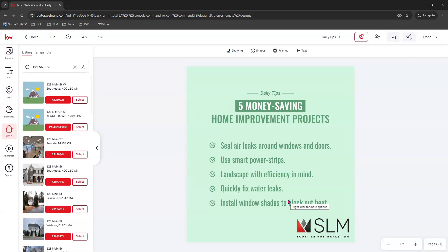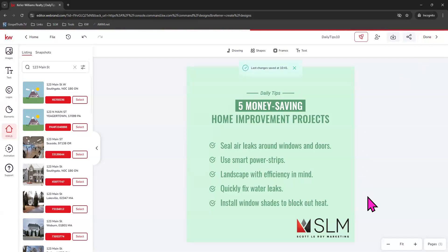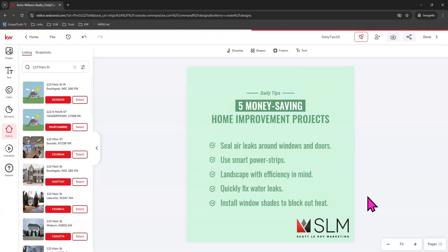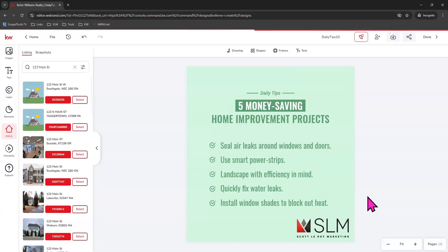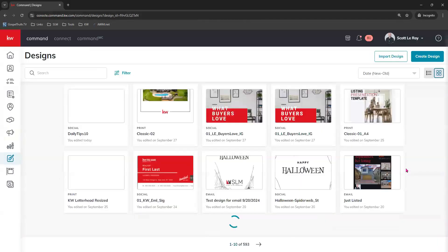So you can come here and customize this as much as you would like. We have a full class on how to edit these social pieces. So definitely check that out if you're looking to go a little bit deeper. For today, we're good with what this is. We're going to go ahead and choose done at the top. And once you're done editing, this should bring you back to your designs tab. It may take it an extra second today. Let's try again. There we go.